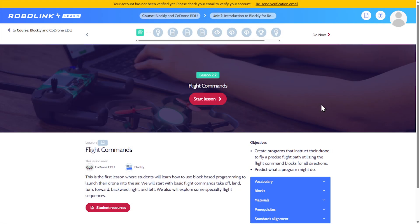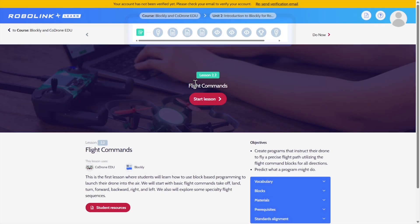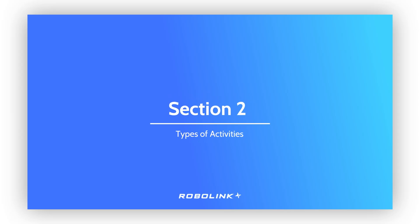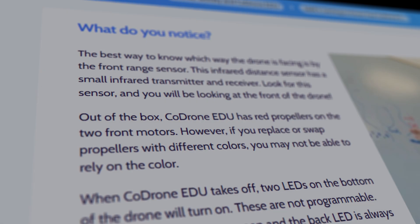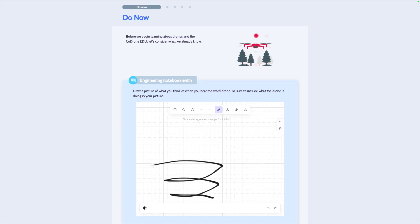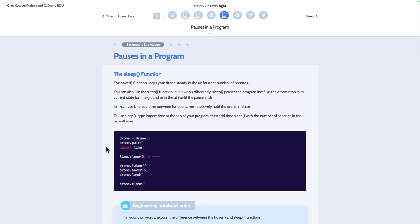We can start a lesson by clicking Start Lesson, or selecting an activity bubble at the top of the page. As you explore the activities, you'll notice a variety of types from reading, to listening, or watching a video. Each will have an interactive component that might include drawing, answering questions, logging vocabulary, analyzing code, and you will of course find plenty of coding activities.